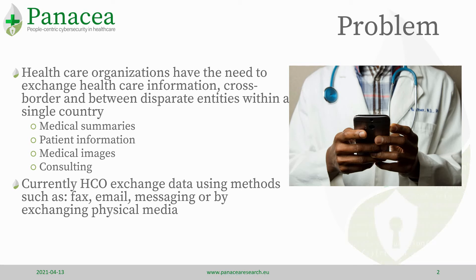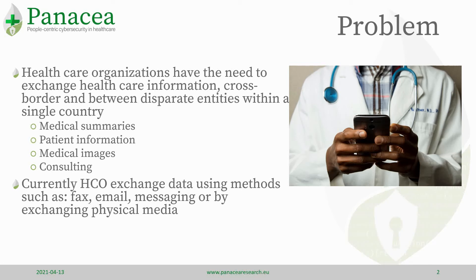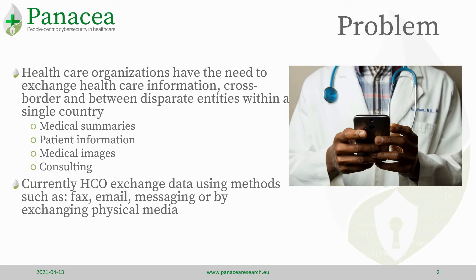Healthcare organizations transfer data by using non-secure means and non-GDPR compliant means: fax, email, messaging, or even by exchanging physical media.